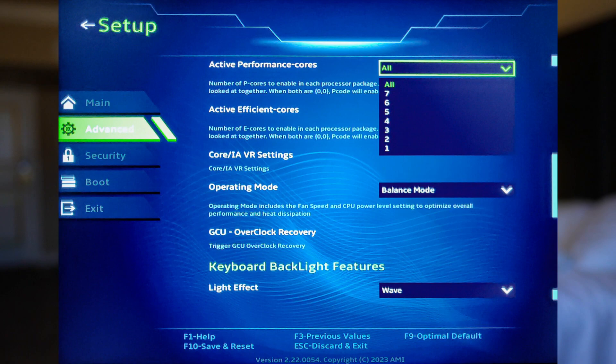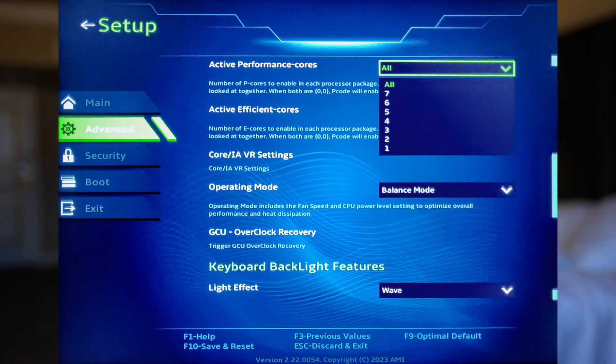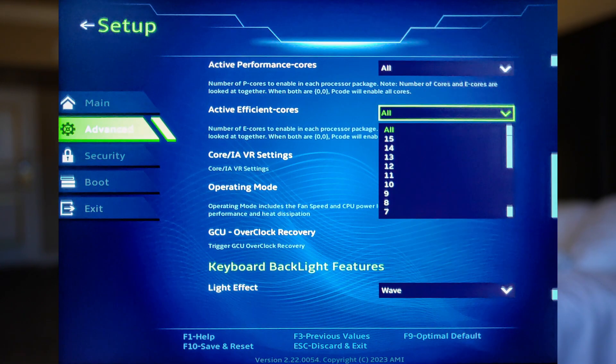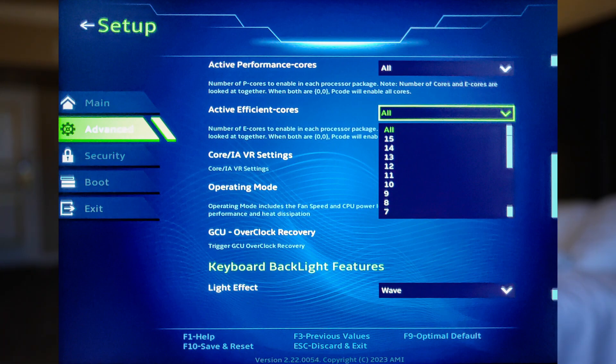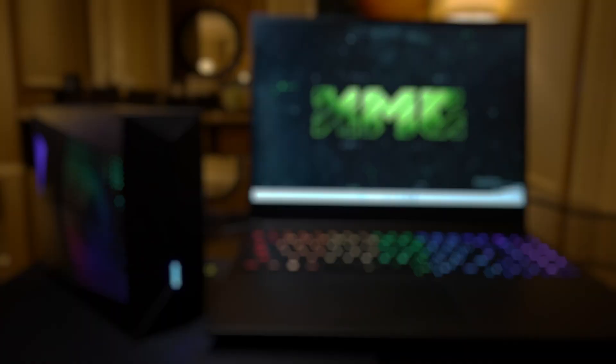Now these XMP overclocking profiles for the RAM will be located in the BIOS. And in the BIOS you can also enable or disable the P cores or E cores on the i9 processor, which can come into play for legacy applications. Say if they're running on the E cores when they should be running on the P cores, you can turn off the E cores so you can get the maximum performance.